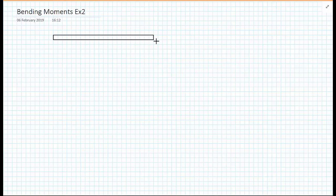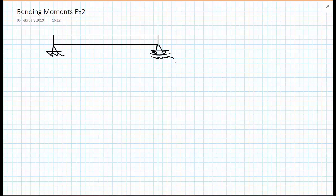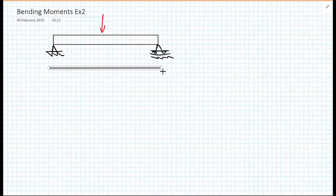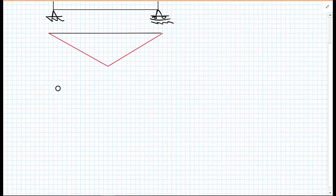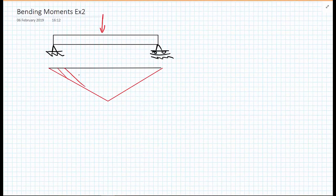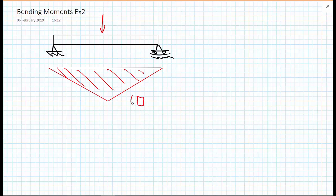In the first example we gave on bending moments, we considered a simply supported beam — pin at one support, roller at the other — subject to a point load in the middle. We got the resulting bending moment diagram to be a linear variation, and we chose this to be positive, drawing our axes going downwards so that the bending moment was on the tension side of the beam.